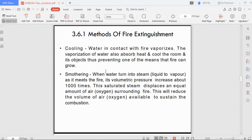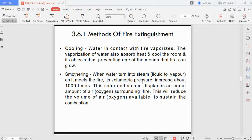The second method is smothering. As water turns to steam upon meeting fire, its volume and pressure increase about 1,000 times. This saturation steam displaces equal amounts of oxygen surrounding the fire, reducing the oxygen available to sustain combustion. So cooling removes heat while smothering removes oxygen — both methods remove one component required for fire.